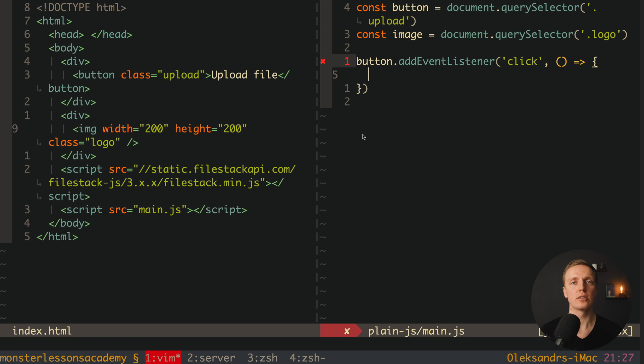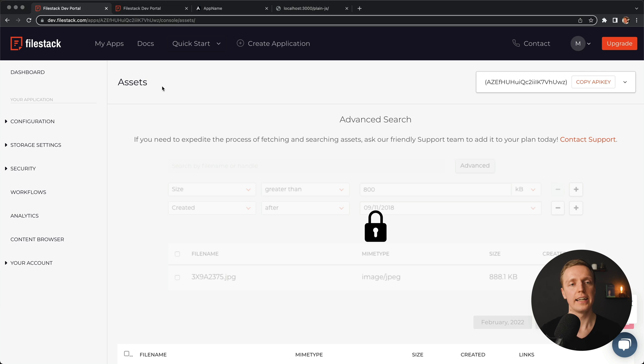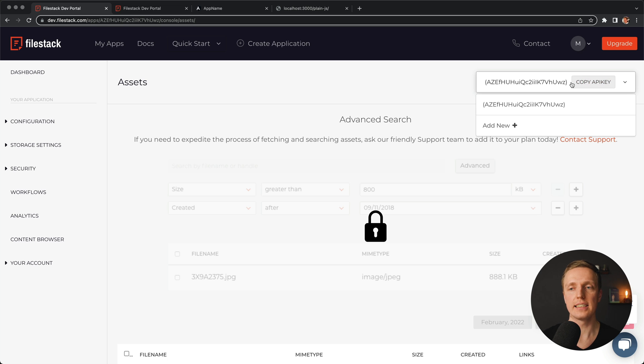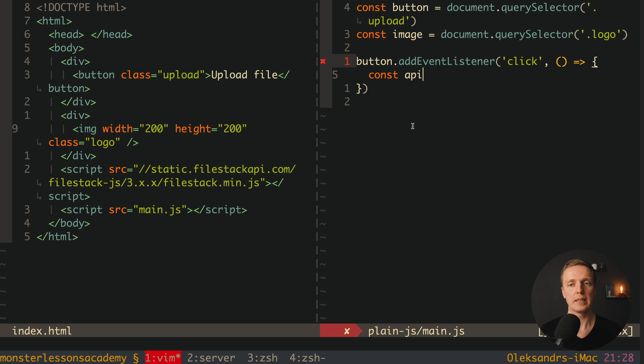First of all we need to use an API key from our account. So first of all you must register an account to FileStack, and then when you are logged in here on the right, you can see an API key. You can just click here copy, and paste it inside some variable. For example, let's create a variable API key, and store inside our string.